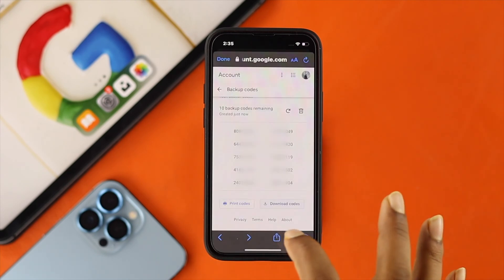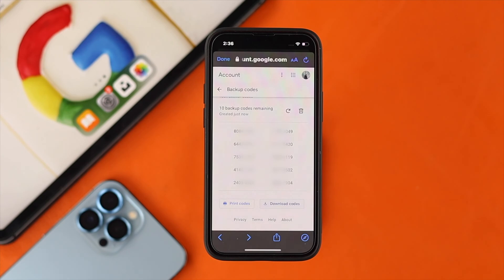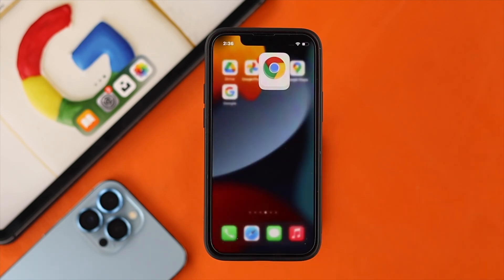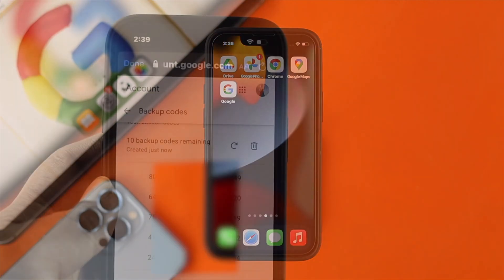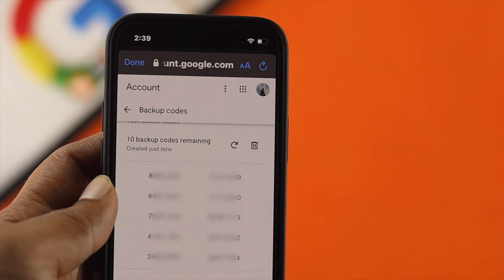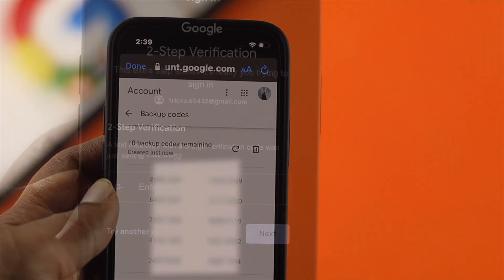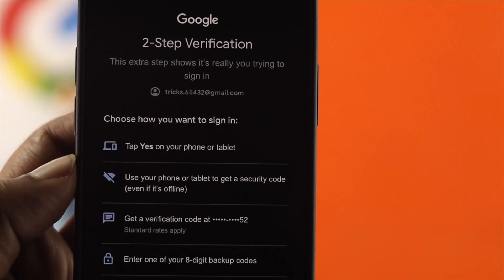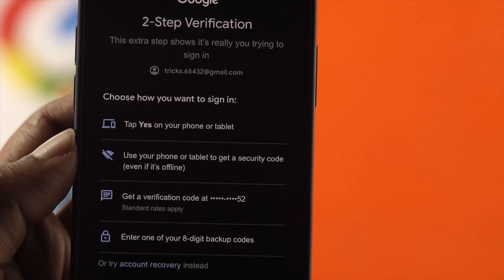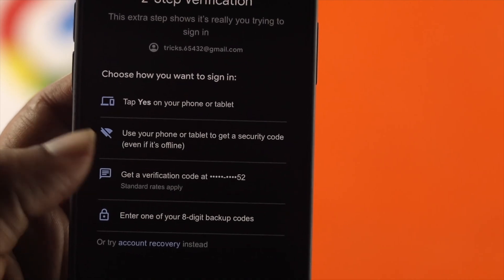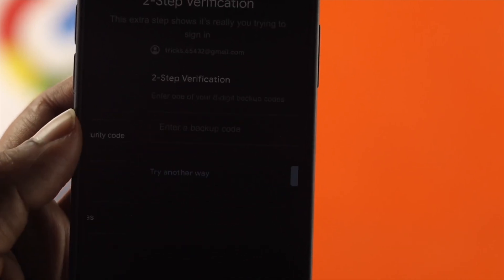Now, once you've downloaded your codes, then you're good to go. But here are the things I want to mention: one code will be used only one time. Once you've collected your codes, your problem will be no longer an issue. Because with these codes, each time when your two-factor authentication is asking for the code, you can put one of them in order to get access to your Google account.